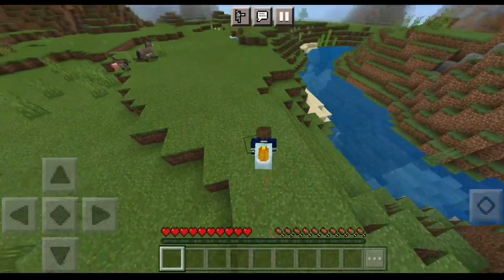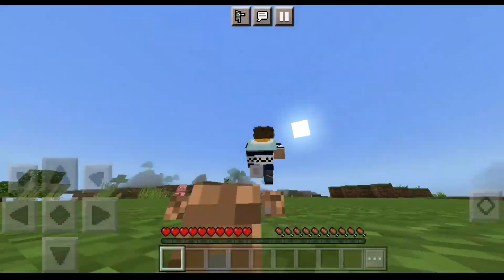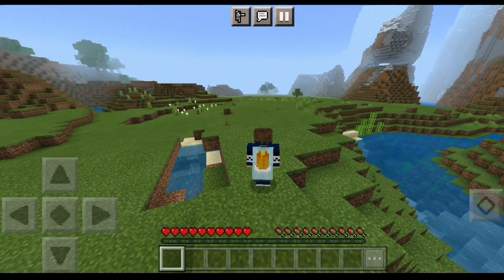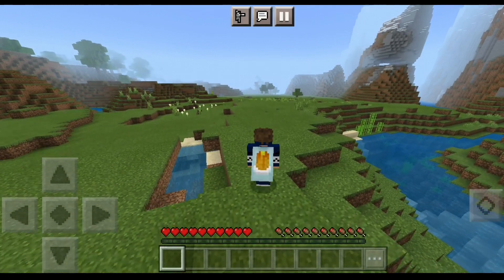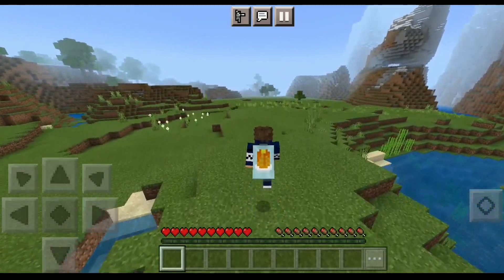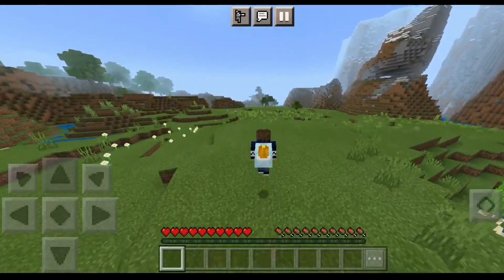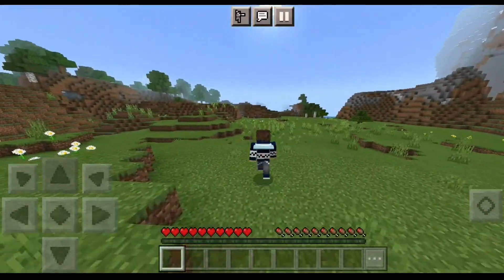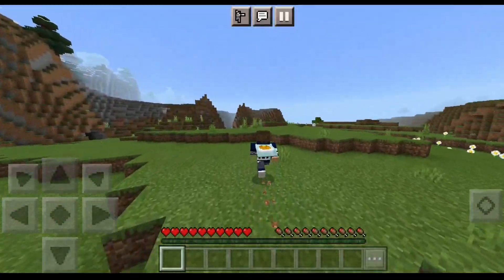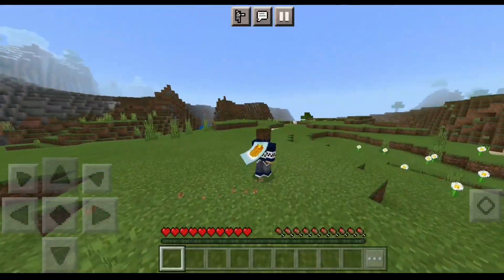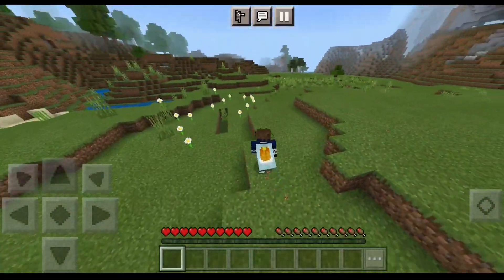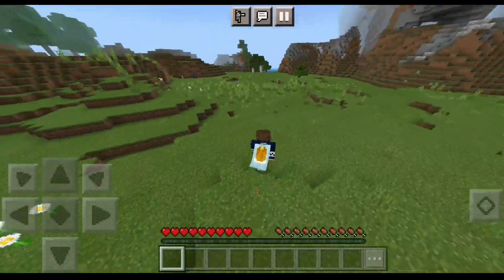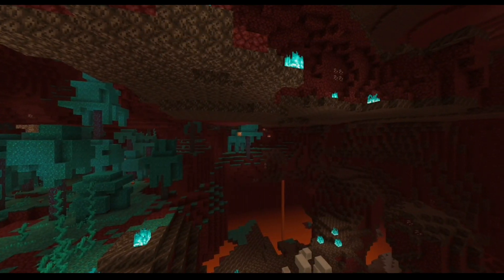Welcome back! Today I'm going to show you how you can get animated and waving capes for the Bedrock Edition of Minecraft, or the Pocket Edition. Normally capes are not animated in the Bedrock version, so this mod will help you get the animation that the Java Edition has. If you don't know how to install mods in Minecraft Pocket Edition, you can check my last video. Anyway, let's get started with the mod.